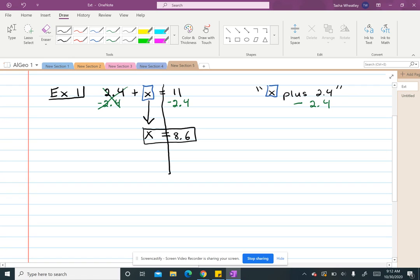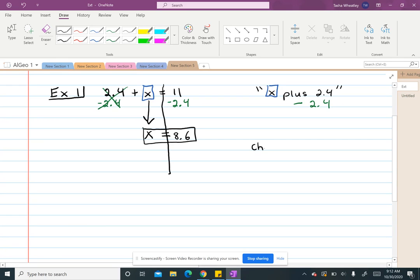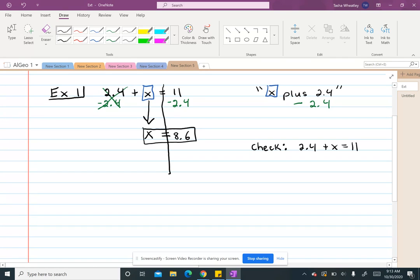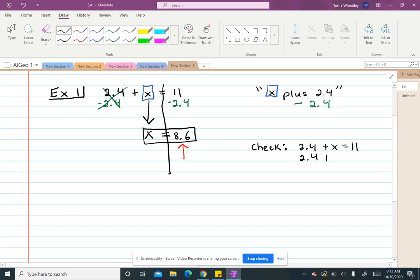But if you want to check to make sure that you have it correct, we can go back to what we did in the last lesson and substitute it back into the original equation to see if it's going to give us a correct result and that both sides are actually equal. So if I take 2.4 plus x equals 11, and in this case my x is what I just found, which is 8.6, I want to substitute that in place of my x.